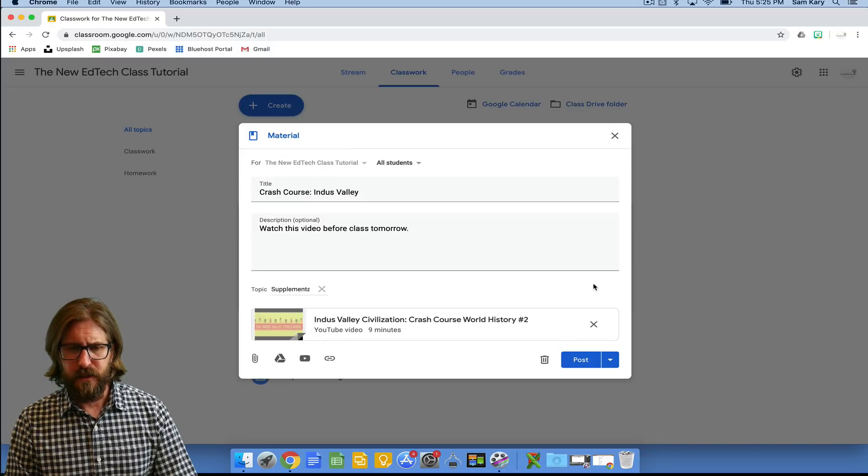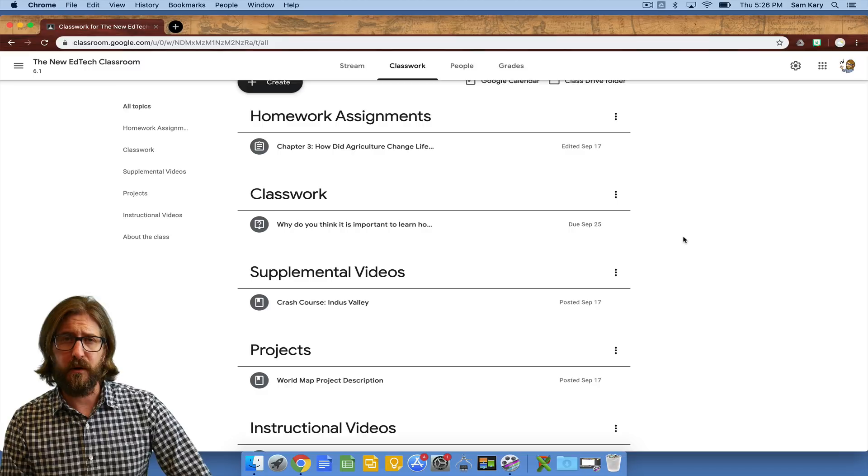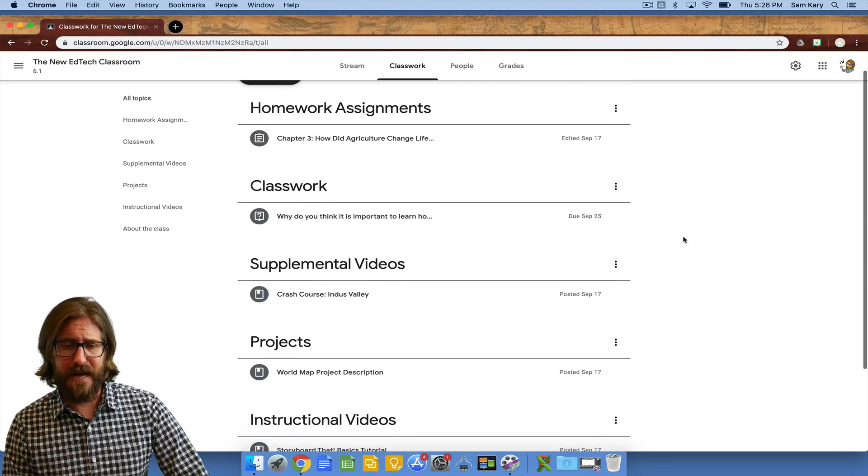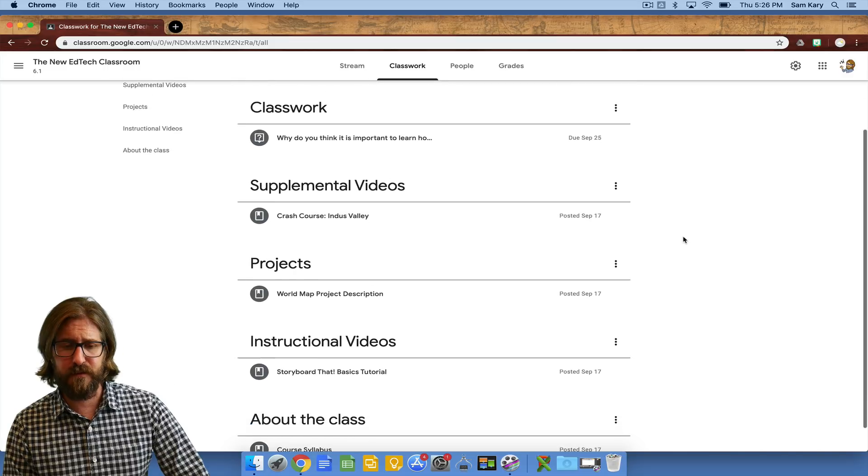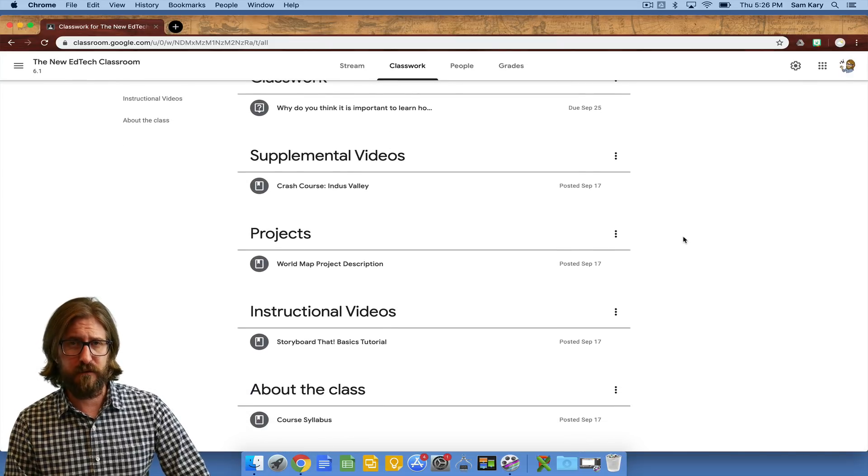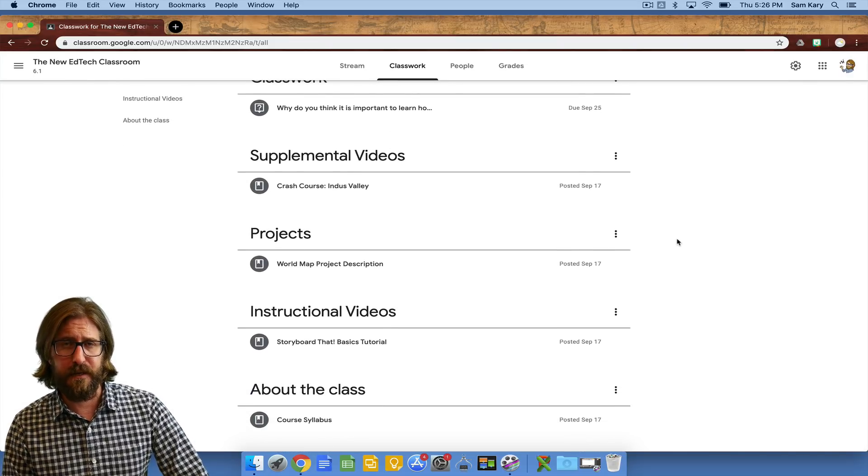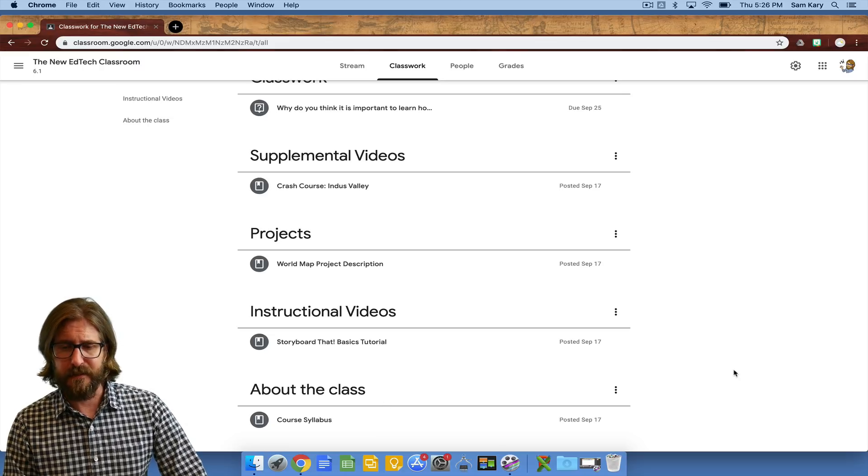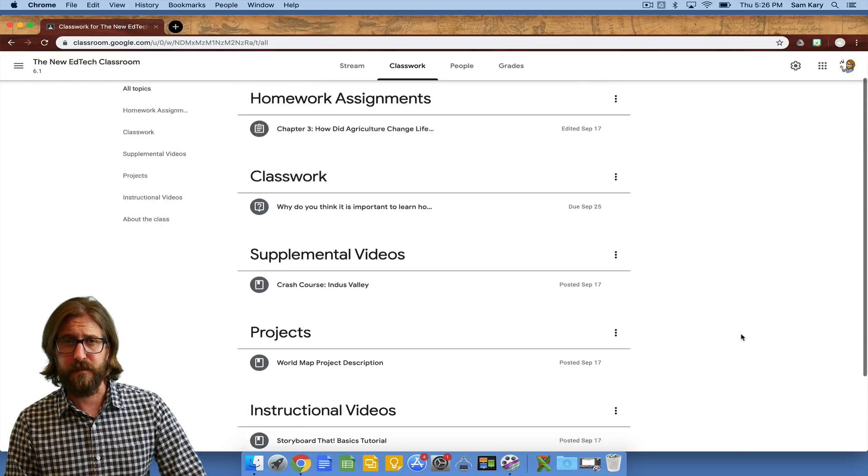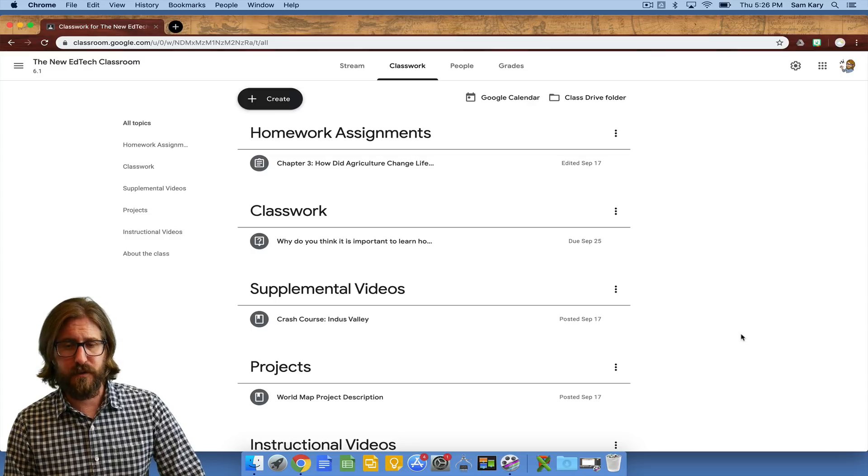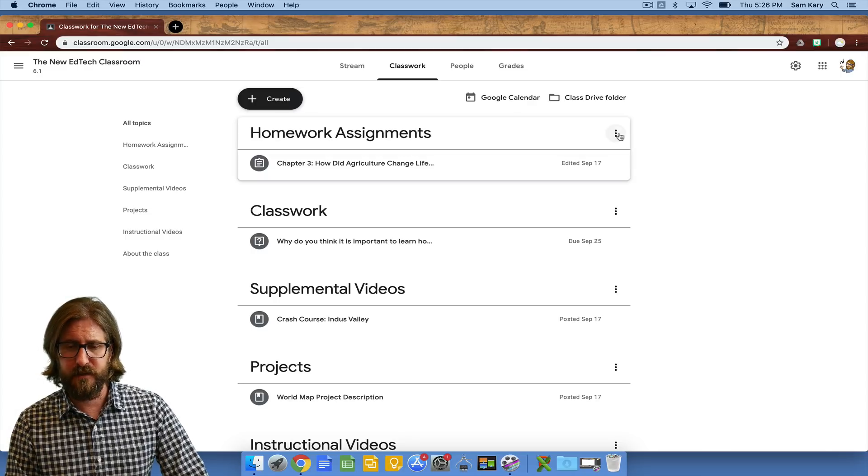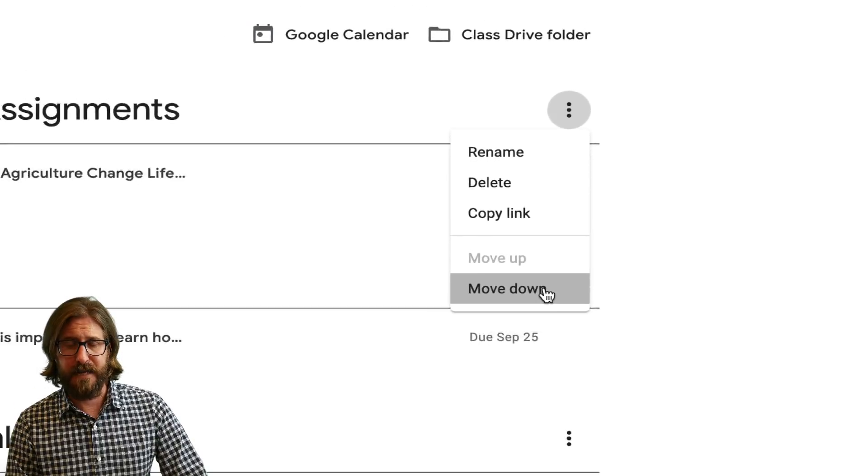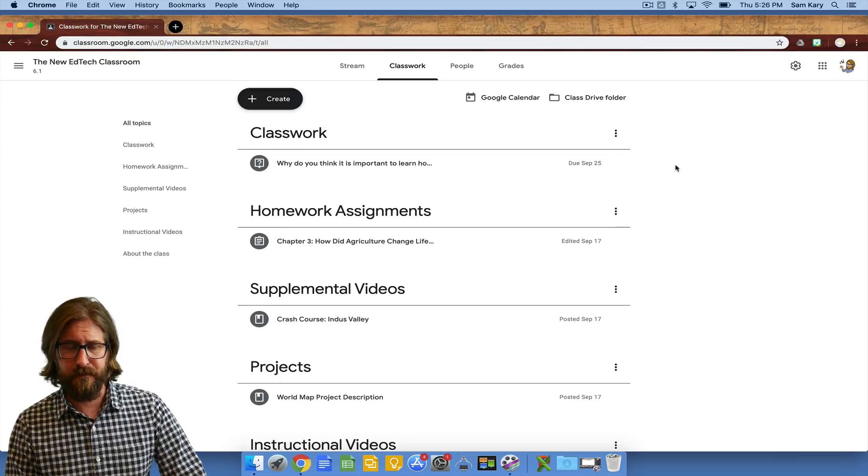So now you see what it looks like after I've added more topics as well as assignments. I have some homework assignments, classwork assignments, supplemental videos, projects, instructional videos which I'll go over later in another tutorial, about the class materials like a class syllabus that I would want students to be able to access. If you want to switch around the order of the topics super easy, you can go move down, that'll bump that down. You can also bump assignments up.